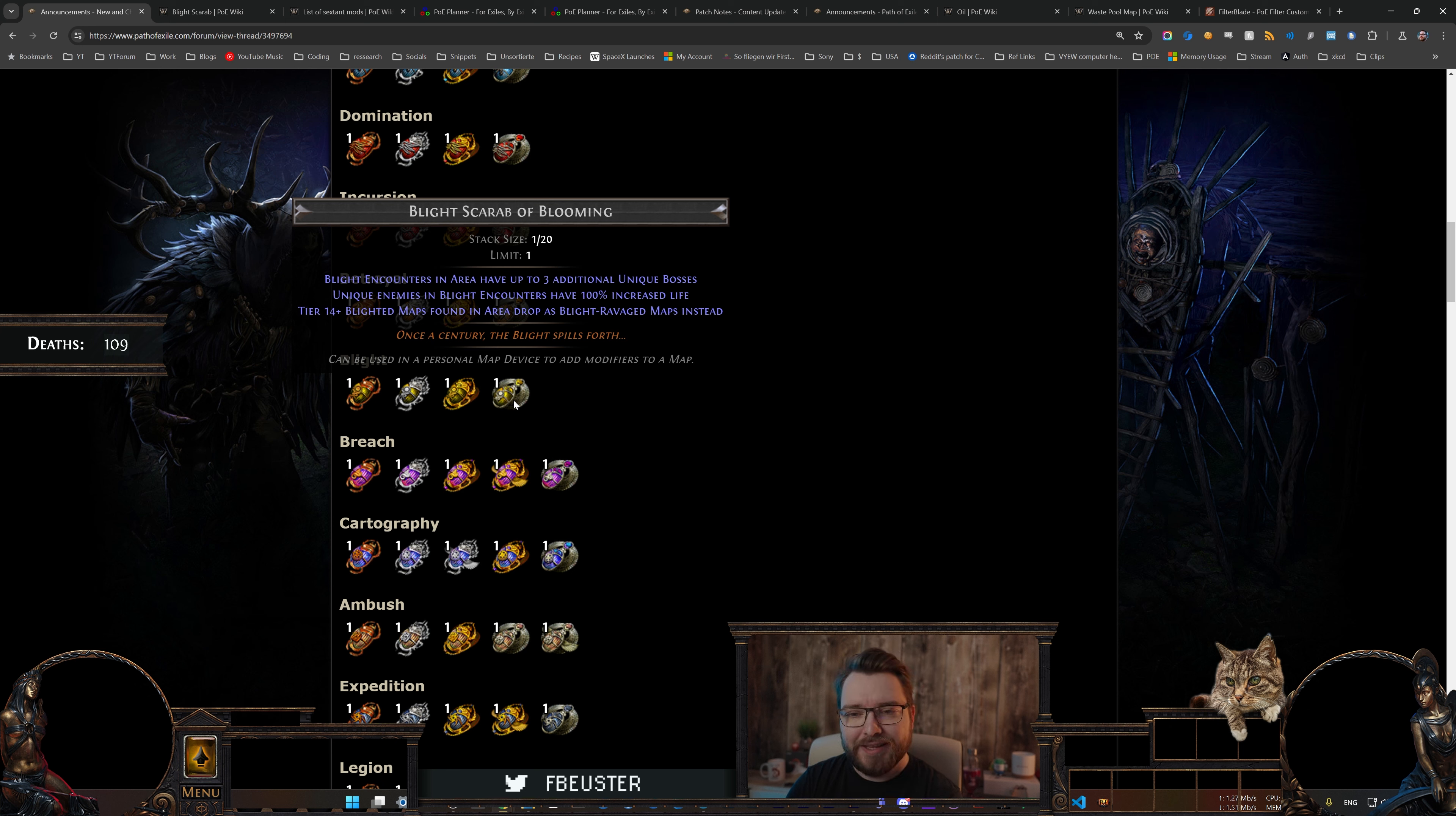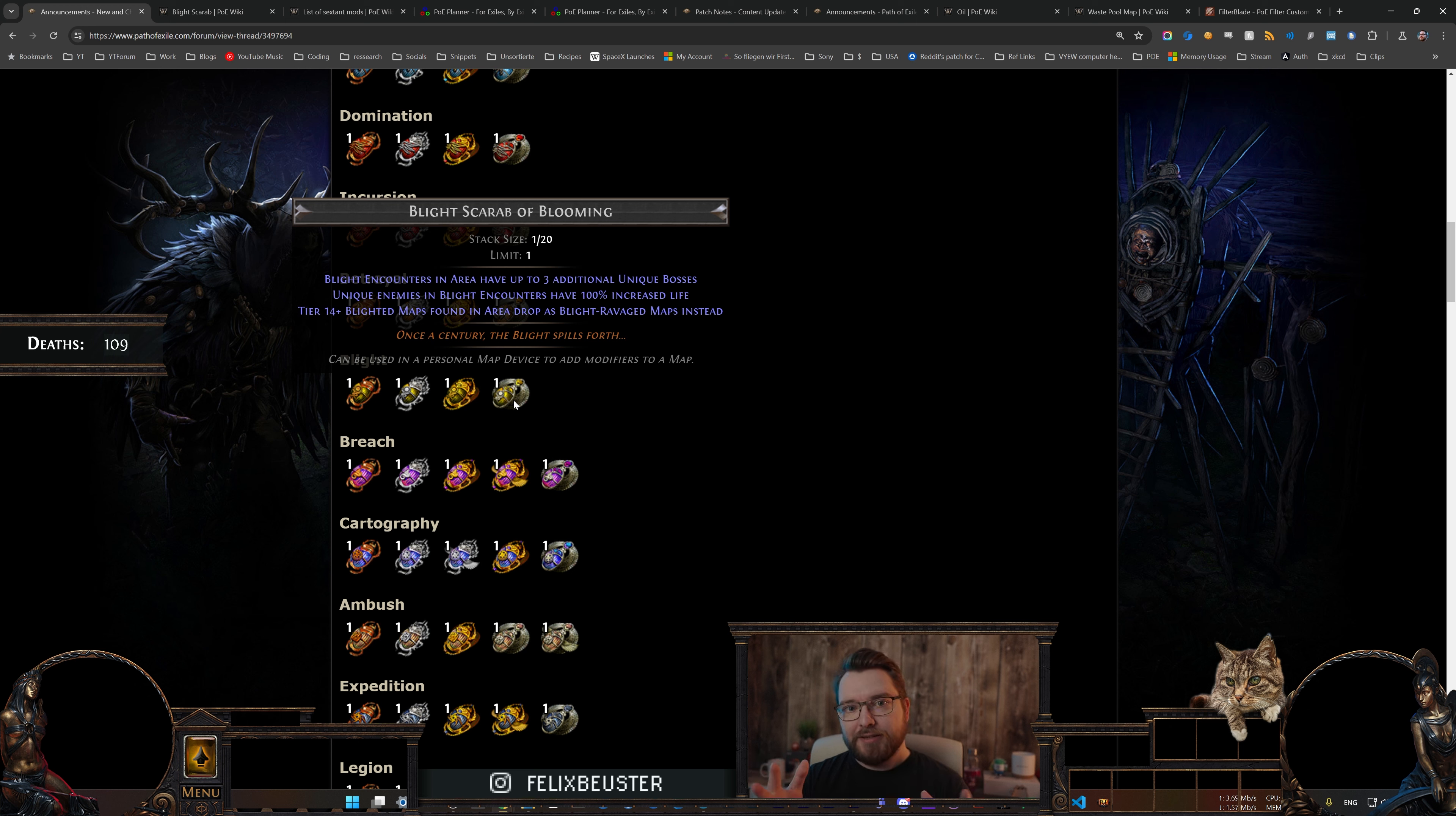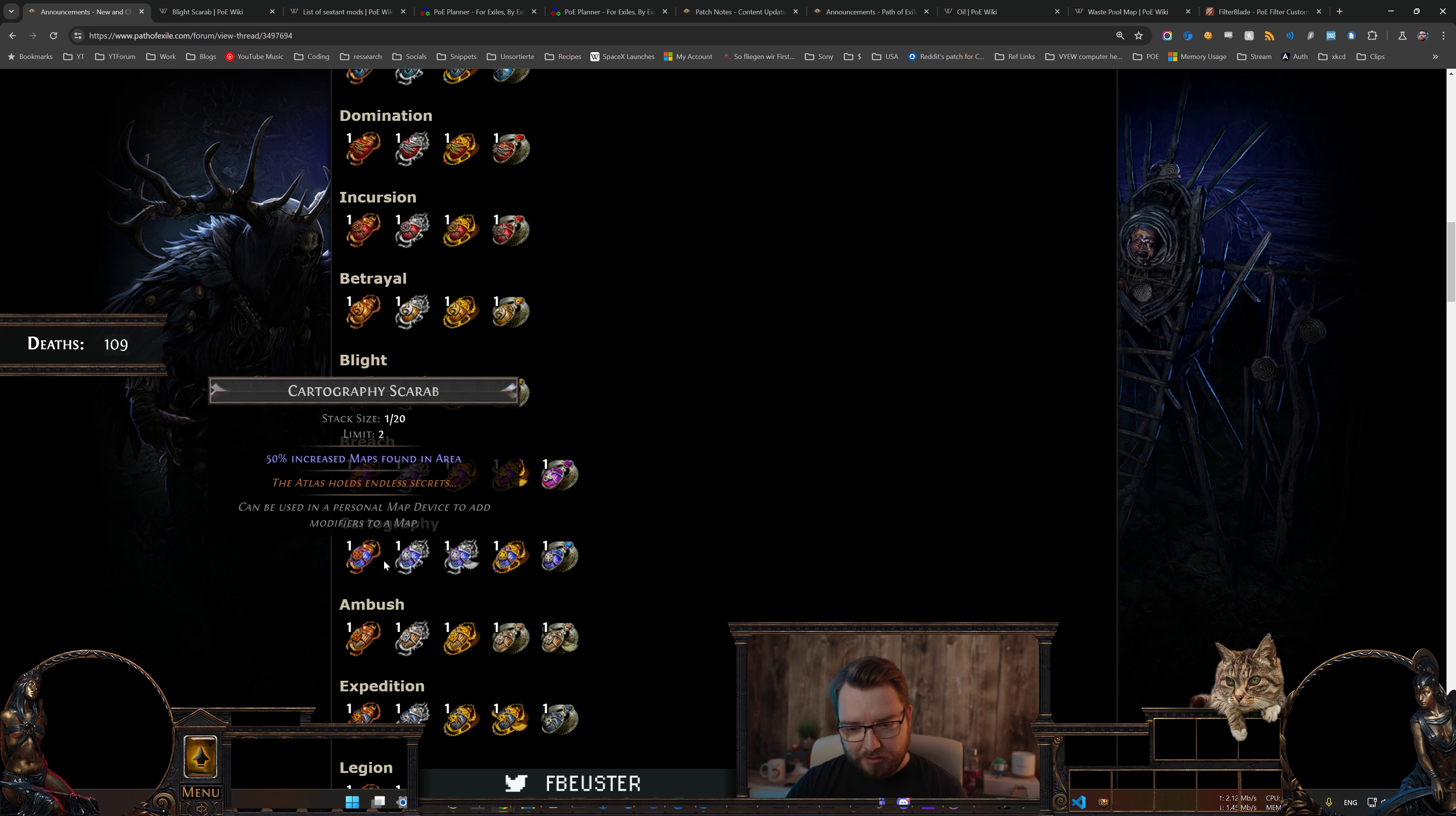And then there is the nice line: tier 14 plus Blighted maps found in area drop as Blight Ravaged maps instead. That is kind of insane because when you normally farm Blight you do that on tight layouts so that all those Blight lanes are condensed into ideally just one lane with a bunch of chests at the end. Blight encounters are guaranteed to have one lane with Blight rewards, so if you can condense those lanes into just one, you get just six, seven, eight, nine, ten, eleven chests in the end, it is really good. And all those chests are dropping you a ton of oils and most likely also a ton of Blighted maps. Ten, fifteen, twenty Blighted maps absolutely possible.